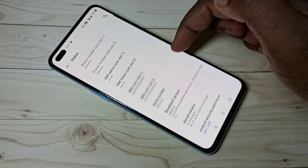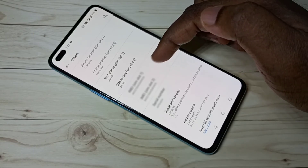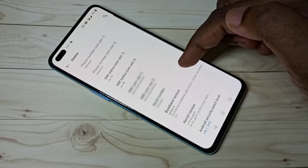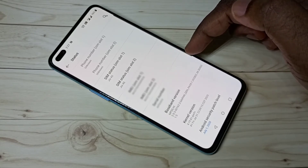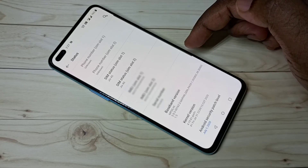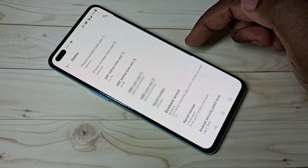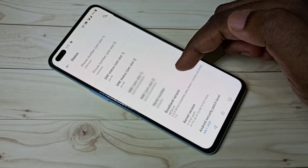Here are SIM 1 and SIM 2 IMEI numbers, and this is the serial number. This is how we can find IMEI numbers and serial numbers.